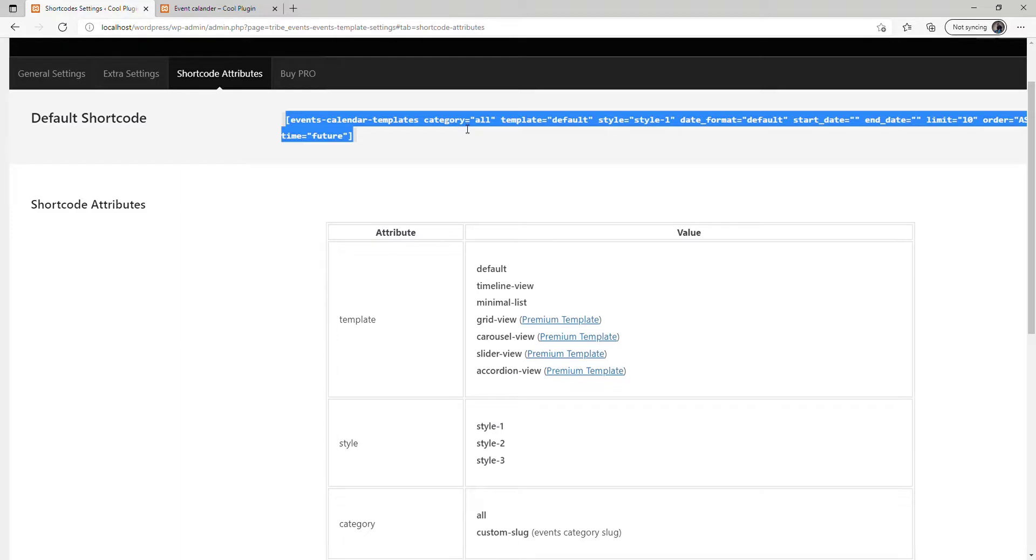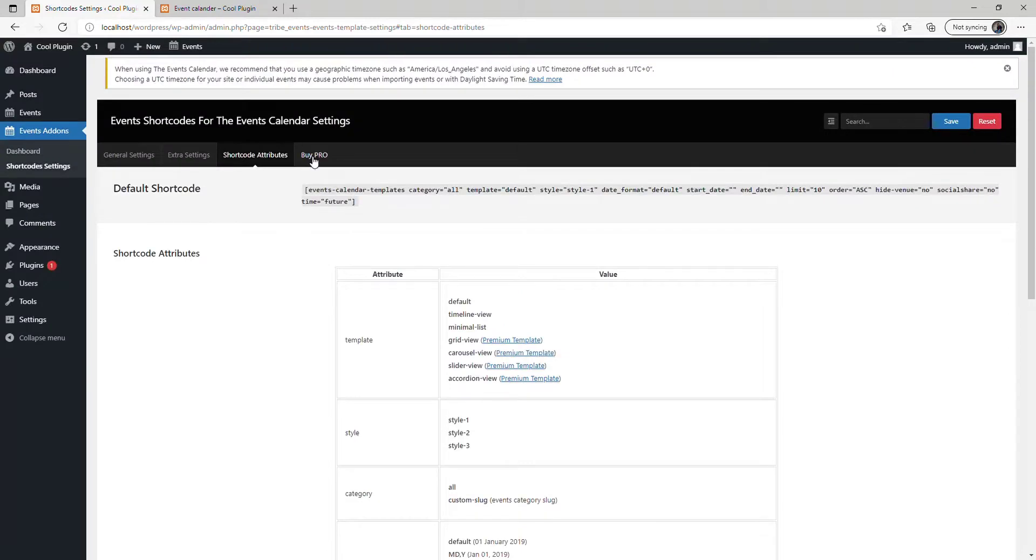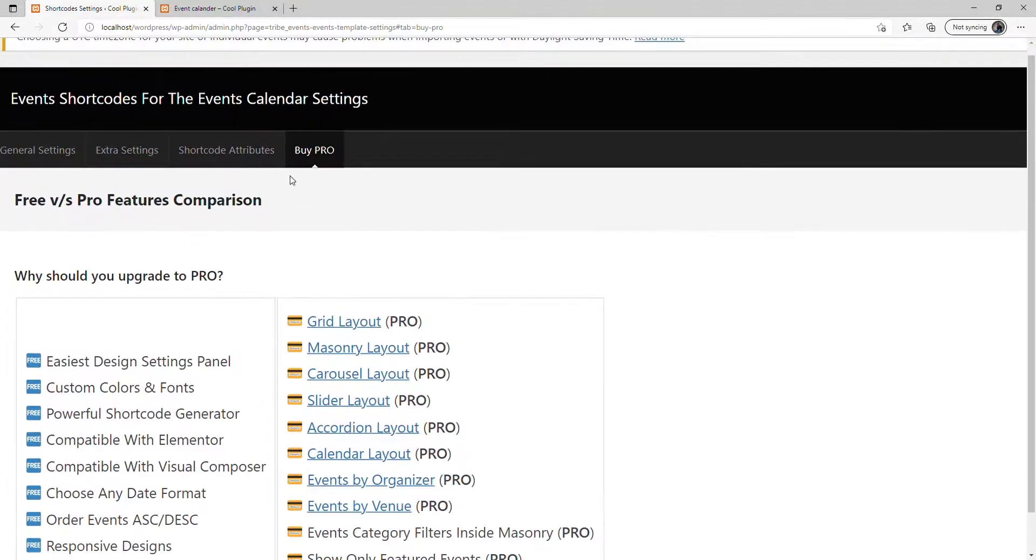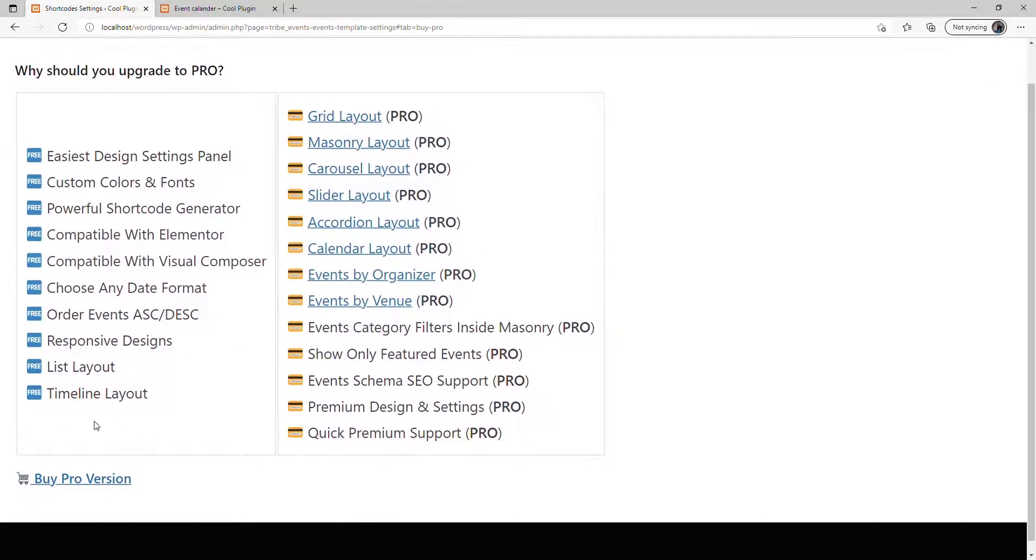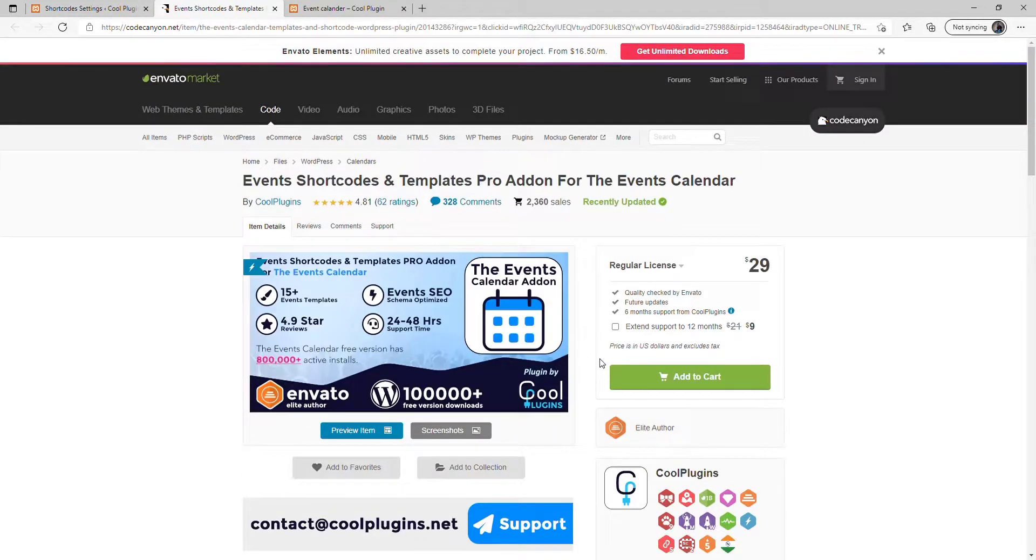If you want to buy the pro version of this plugin, go to the Buy Pro button and click this link. From here, you can easily purchase the pro version of this plugin.